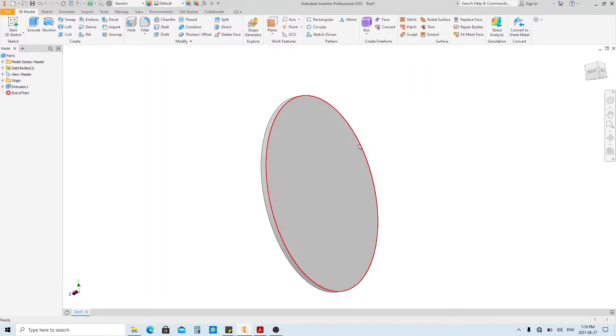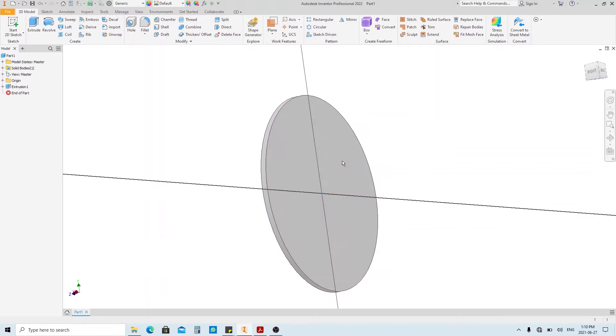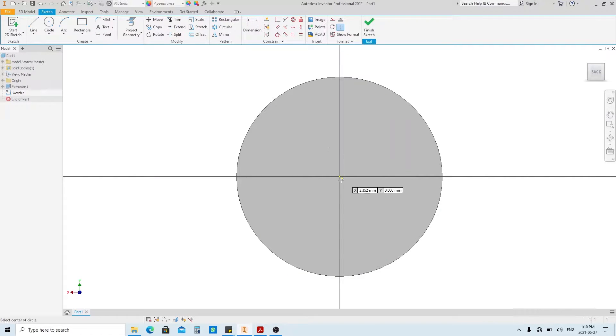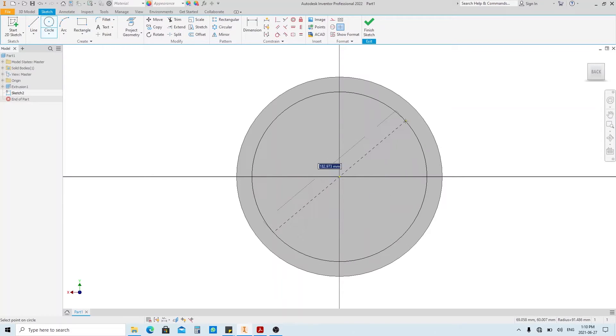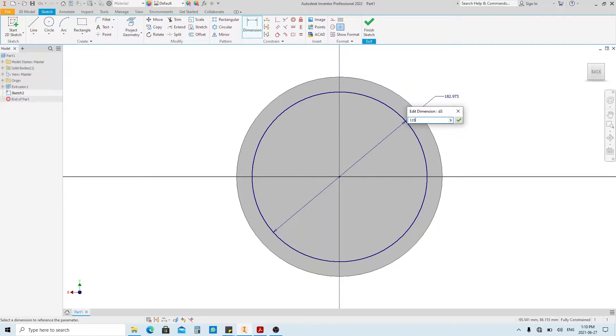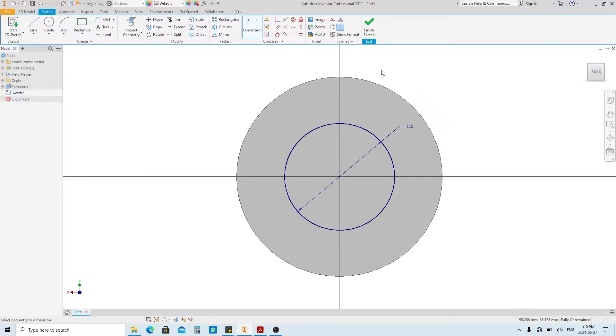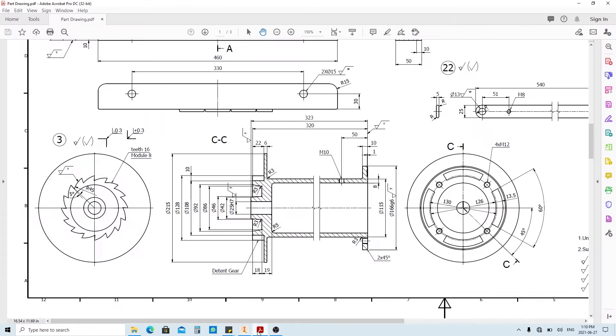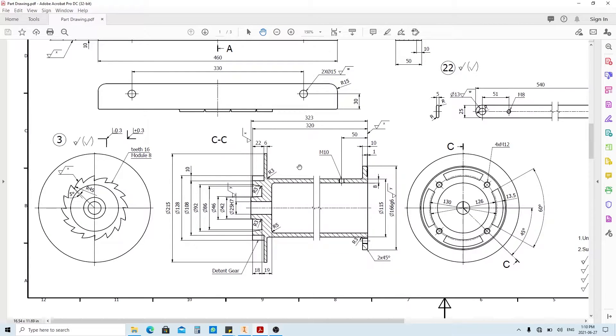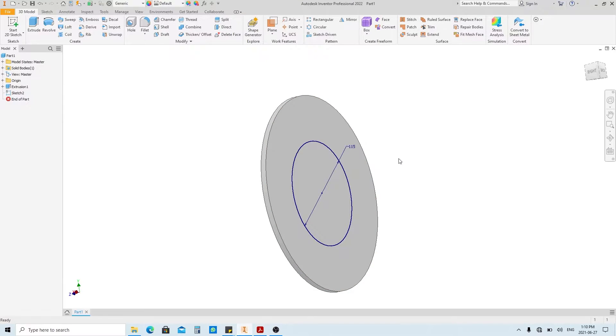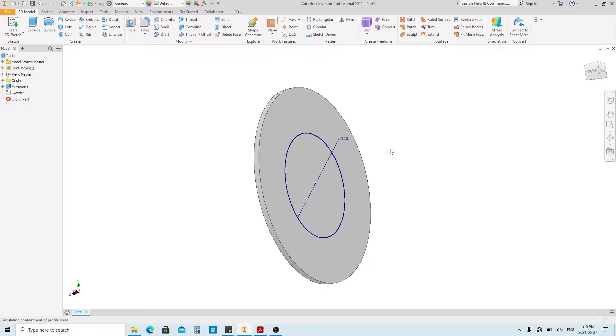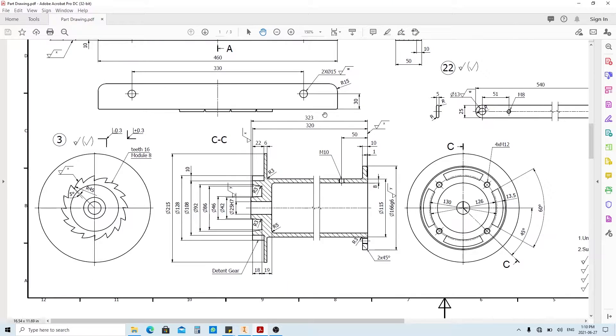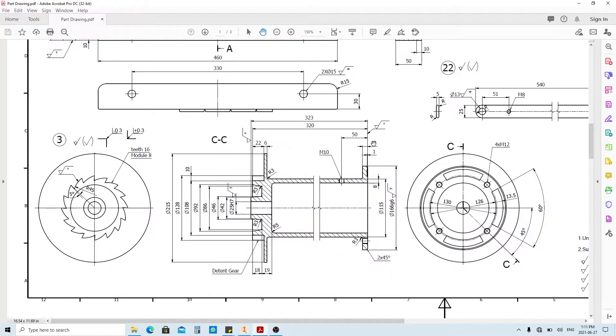Create a sketch again on this face. Make a circle with 115 millimeters in diameter. Click finish sketch. If we see the drawing, this feature doesn't have the length dimension, so you can use the basic formula like addition, subtraction, multiply, or division using the existing dimension. So we're gonna make the feature by 320 take away this dimension and this dimension.